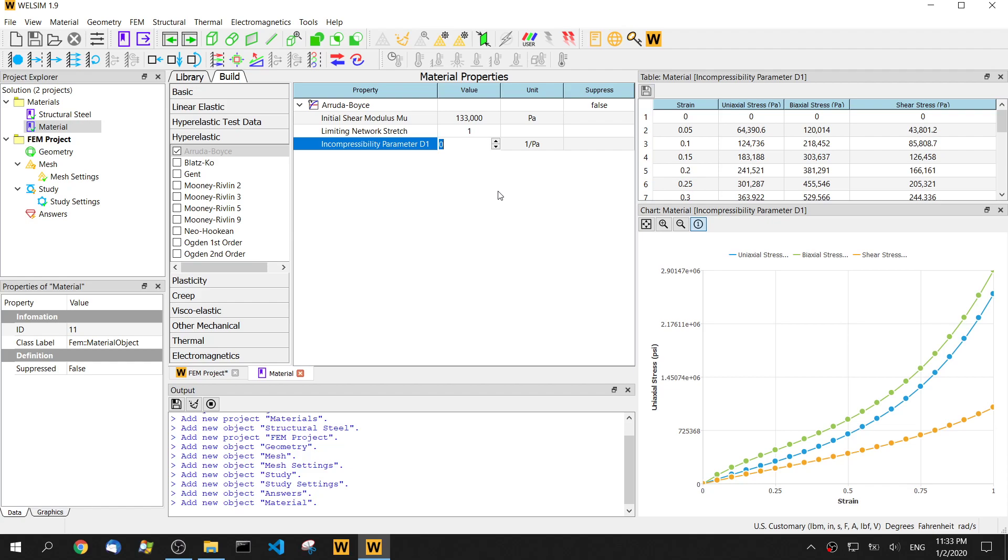Incompressibility parameter must be a positive number. Usually it's very small, so let's set 1.43 times 10 to the negative 6.